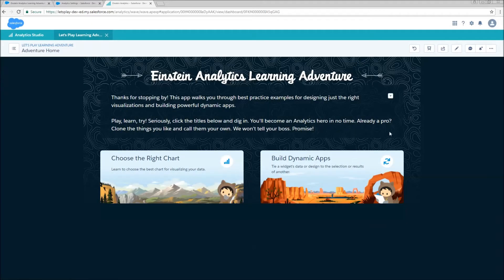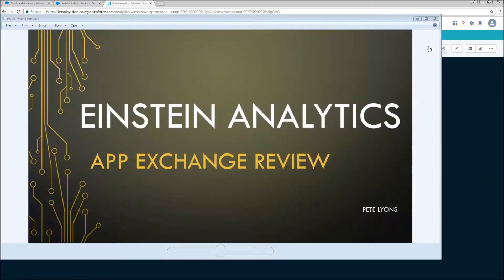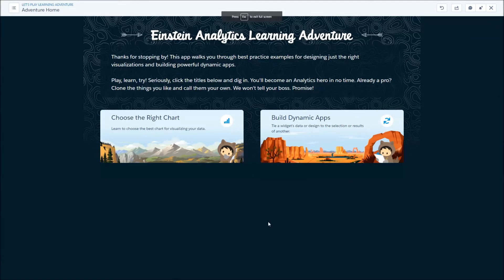This is going to take me to the Adventure Home page, and I'm going to switch to Presentation Mode. The app is really divided into two main sections: one is choosing the right chart, and one is building dynamic apps. If you want to look at choosing the right chart and just how to build out your dashboards in general, this tool is great. Everything is really clean, great imagery, very clean product overall. Everything is actually built in Einstein Analytics, which is really nice — very meta, using Einstein to build a tool to teach you about Einstein.